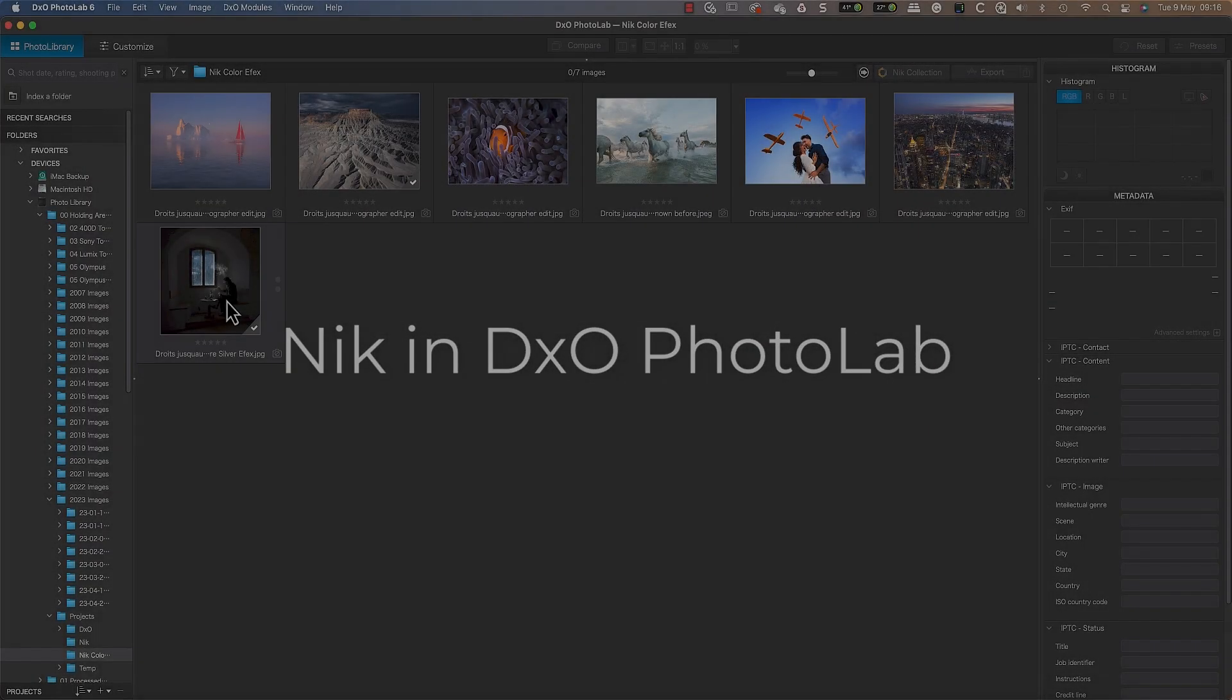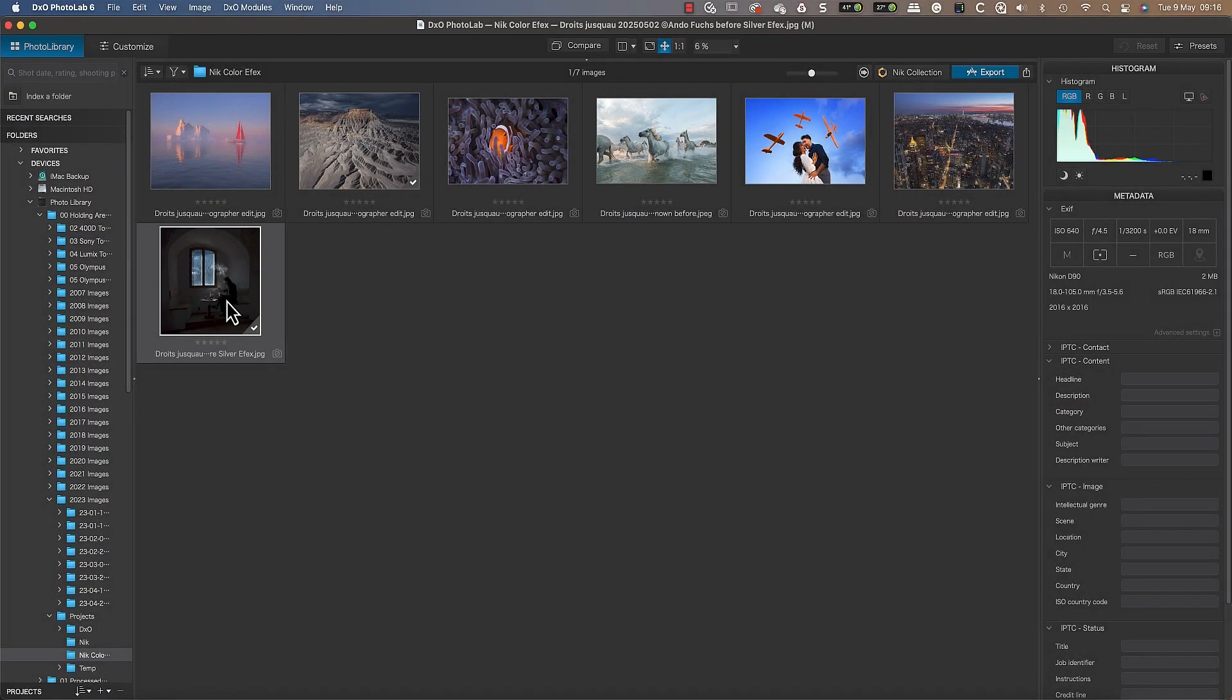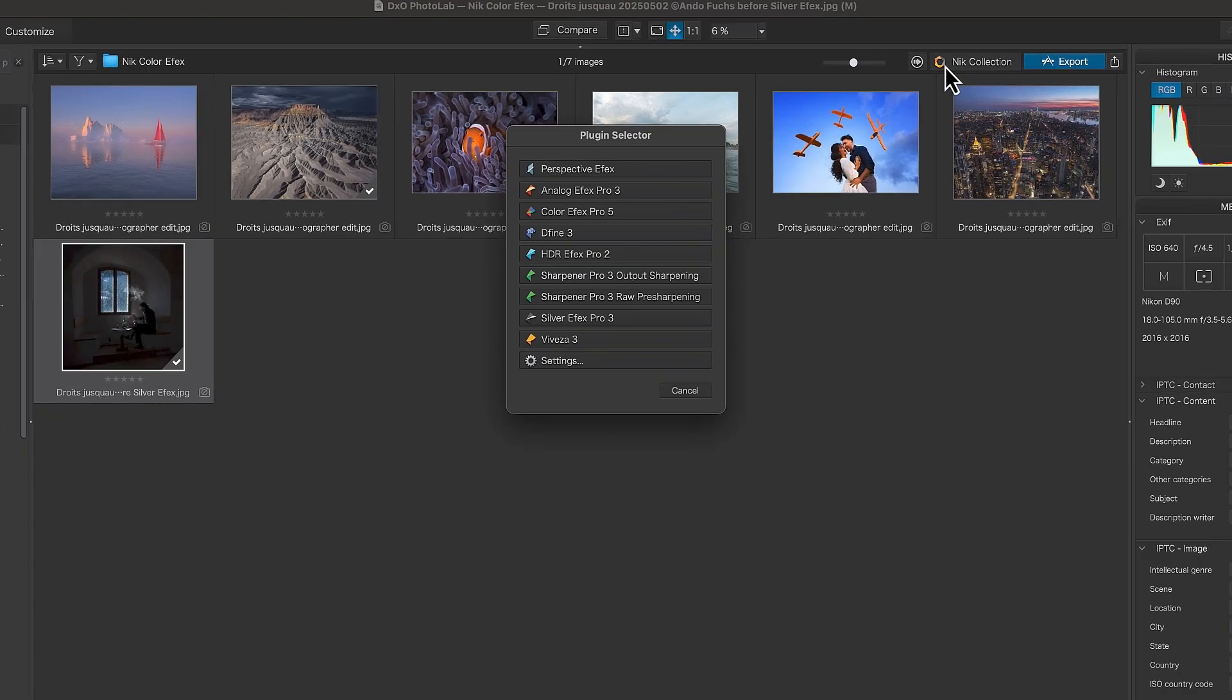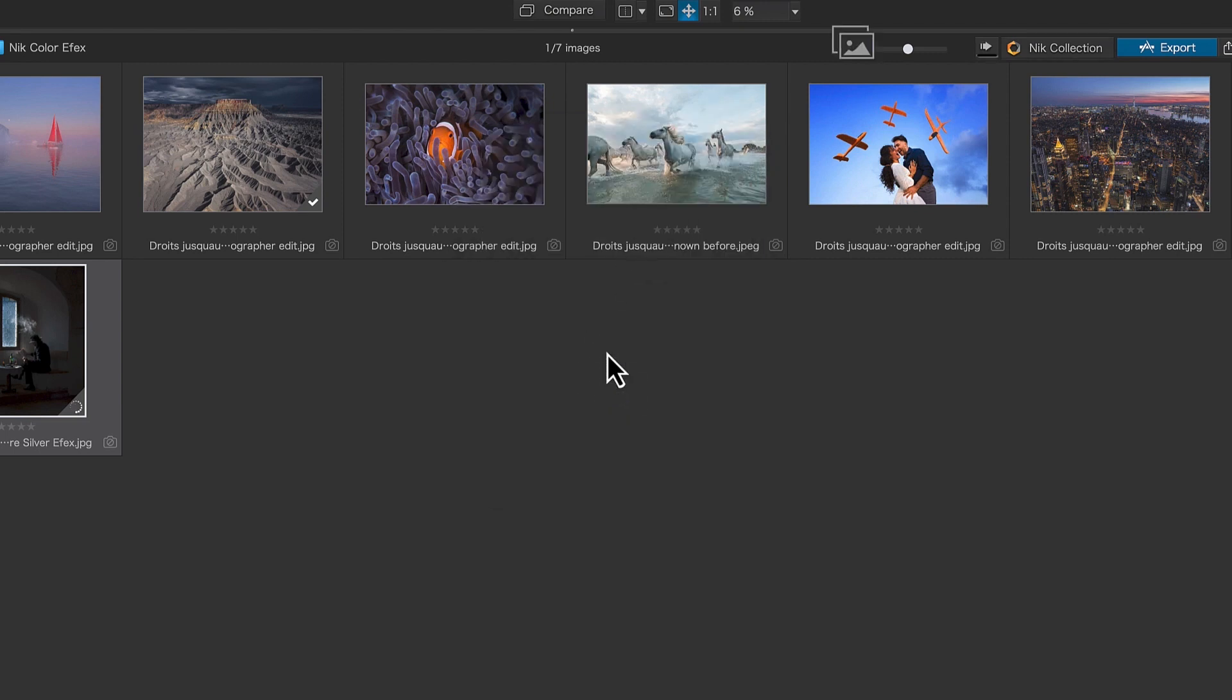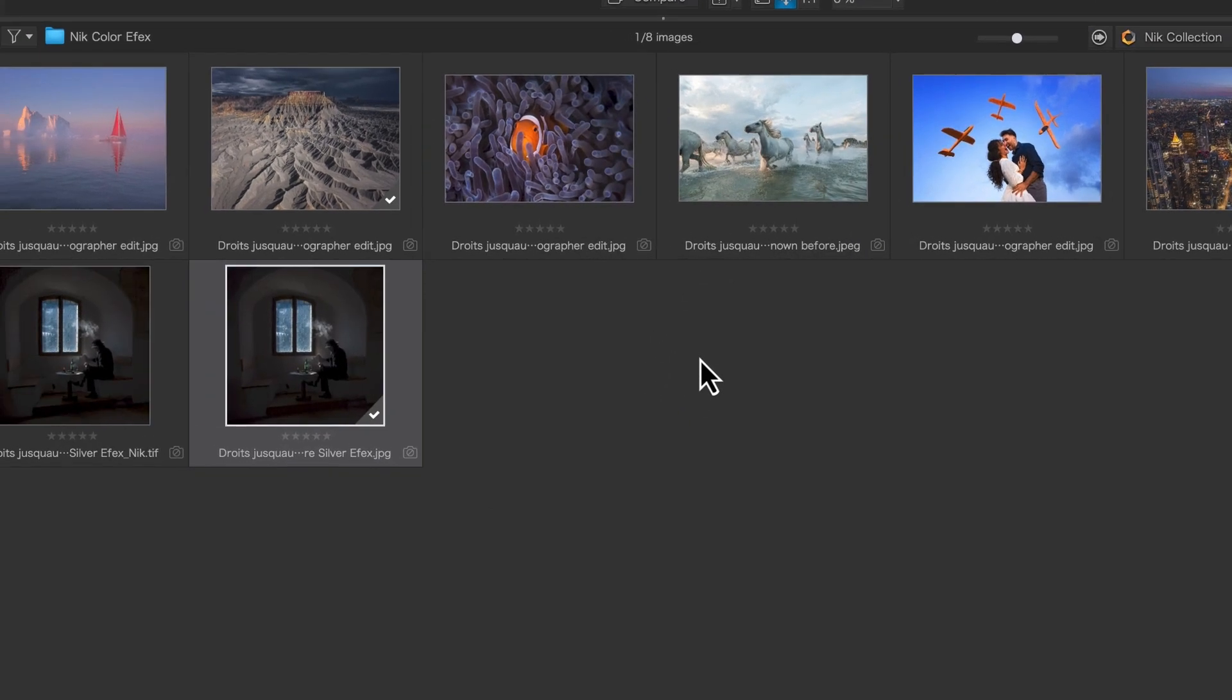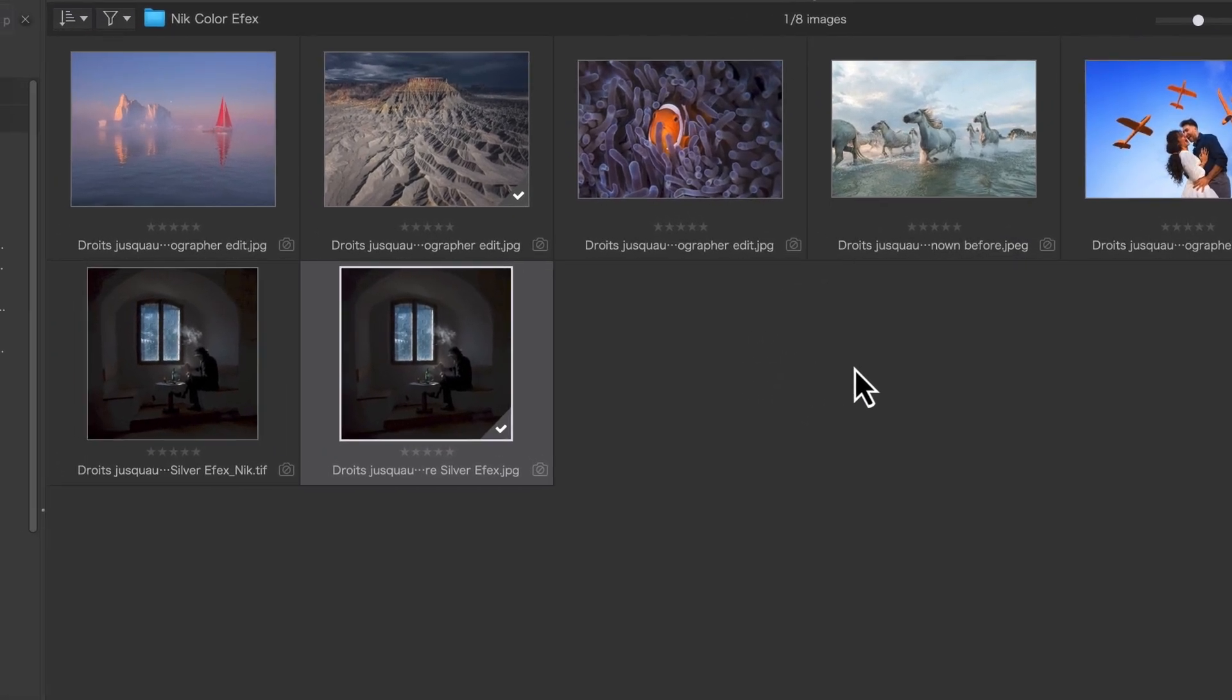Using the Nik Collection from DxO PhotoLab is equally easy. In the photo library image browser, select the image to work with, then click the Nik Collection button to open the plugin selector where you can choose the Nik application to use. This generates a copy image using the plugin selector settings and then opens it for editing.